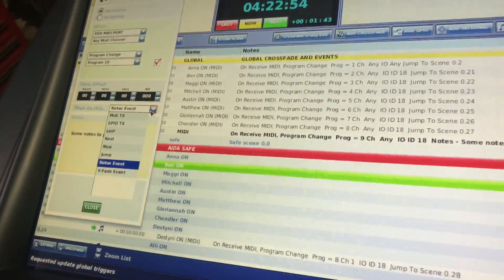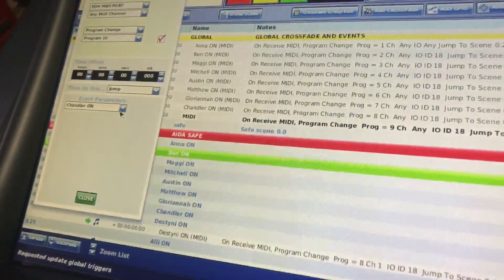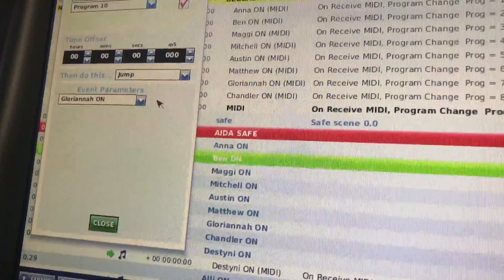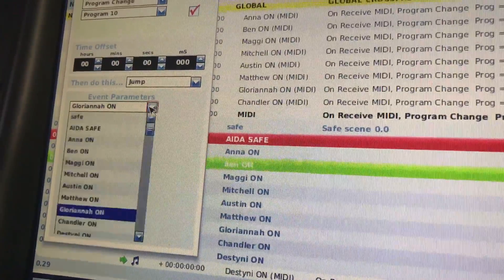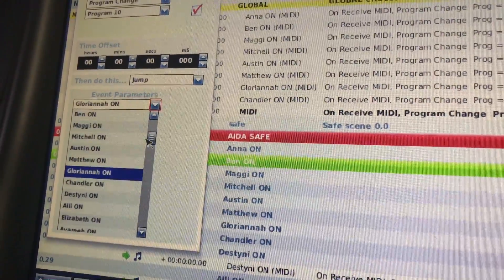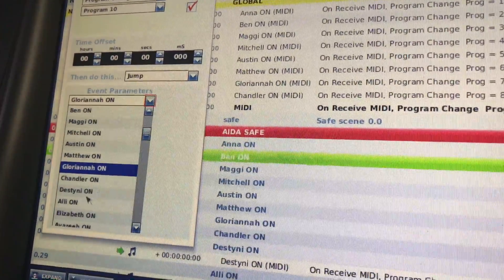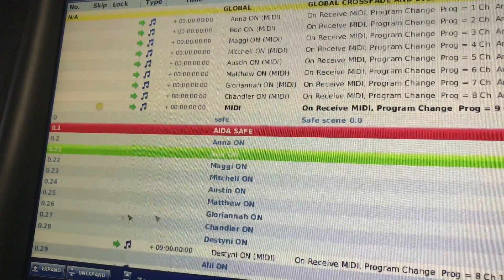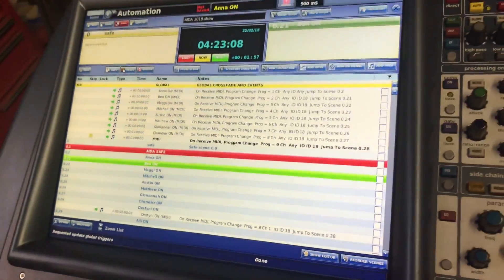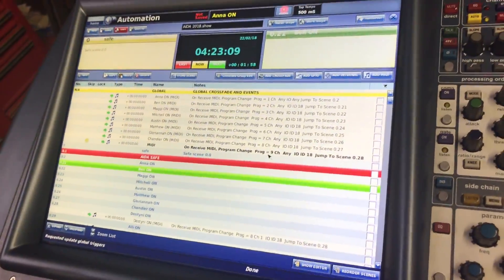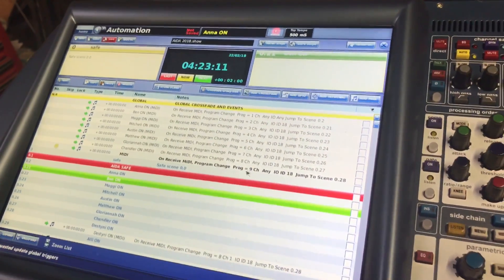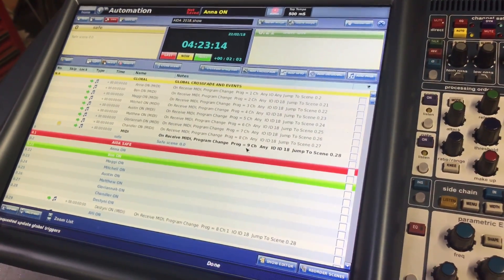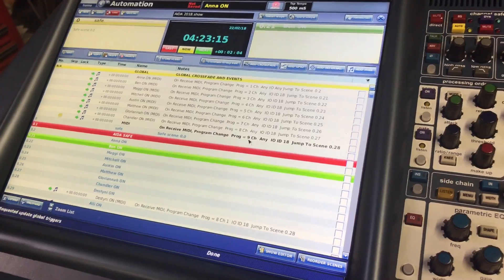So I've got program 10 for the channel change. I get to tell it to jump to my next cue — I'll make it Destiny On. Hit close, and you notice the program change was 10 on that window, but right now it's just showing nine. So nine is the number you're going to program into Q-Lab — it's the one showing up right here.